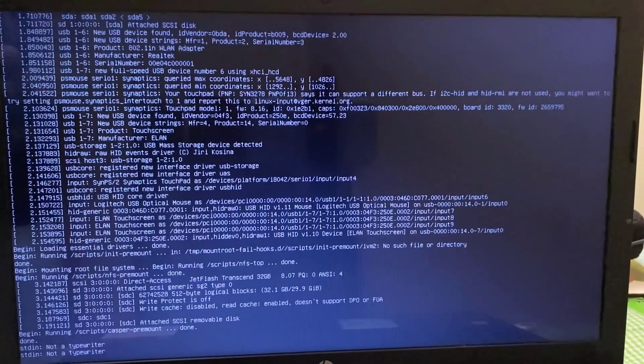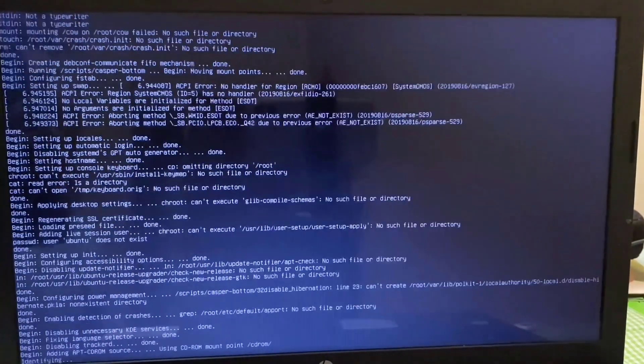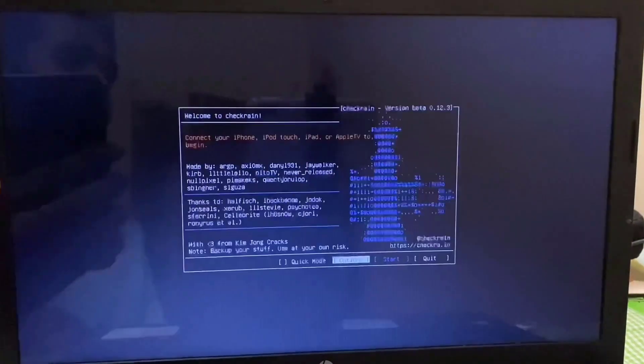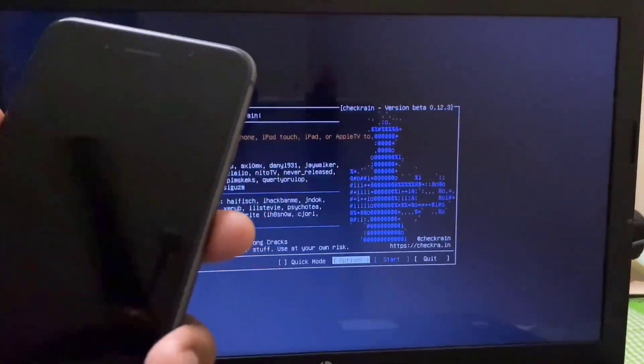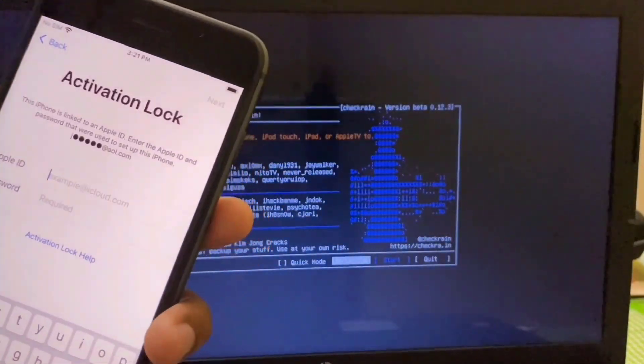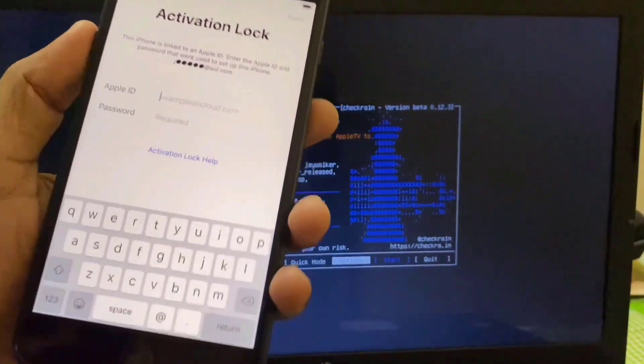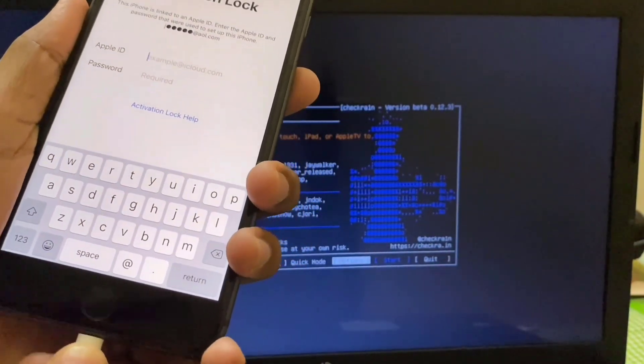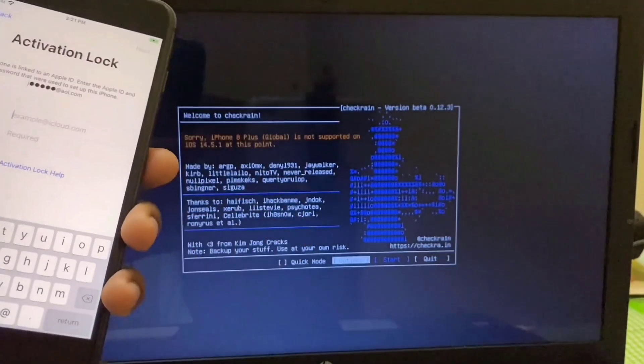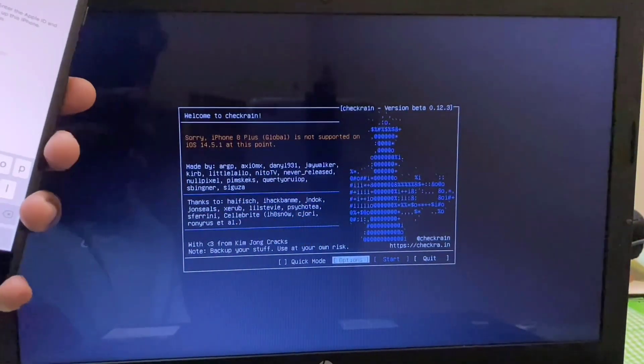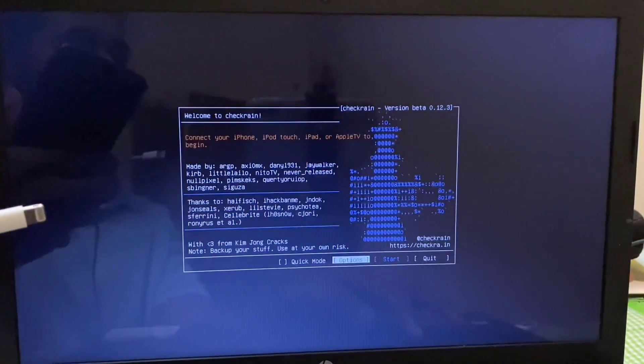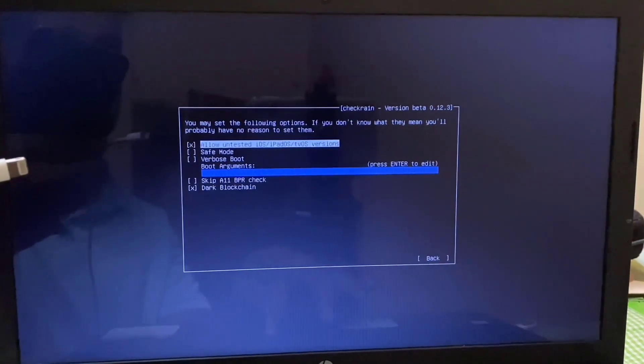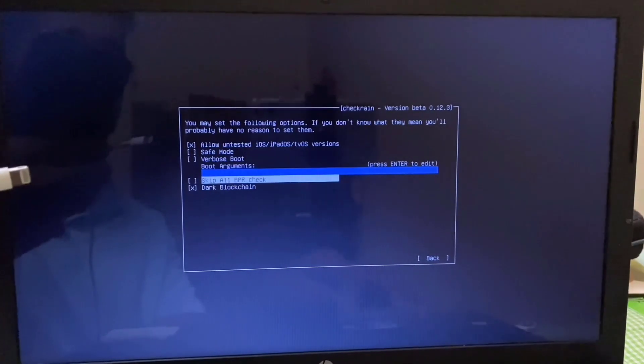If I connect USB drive, there is a problem for iPhone 8 Plus to iPhone X because both device has the A11 Bionic chipset. Here I have to change some settings from the option. Go to option and here click on first one and then skip A11 BPA check.